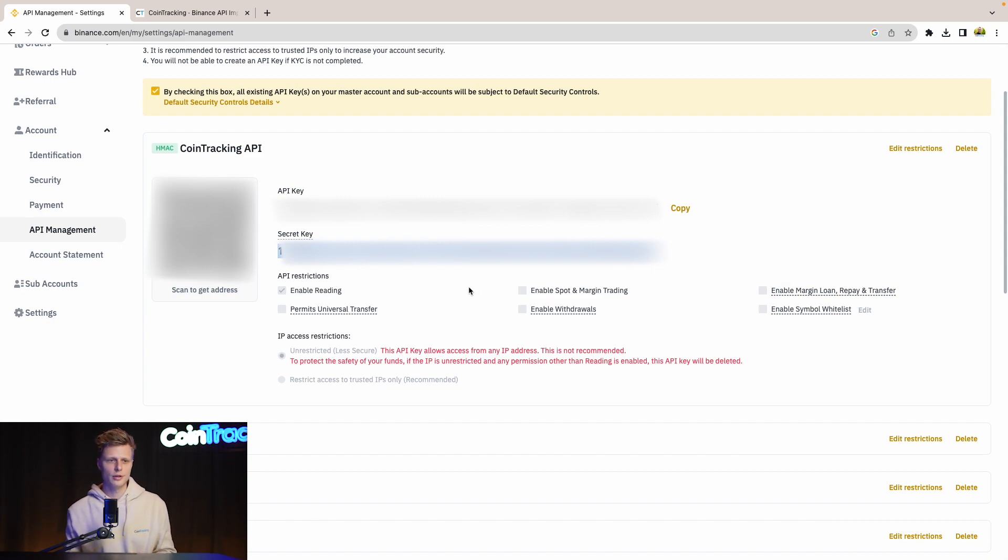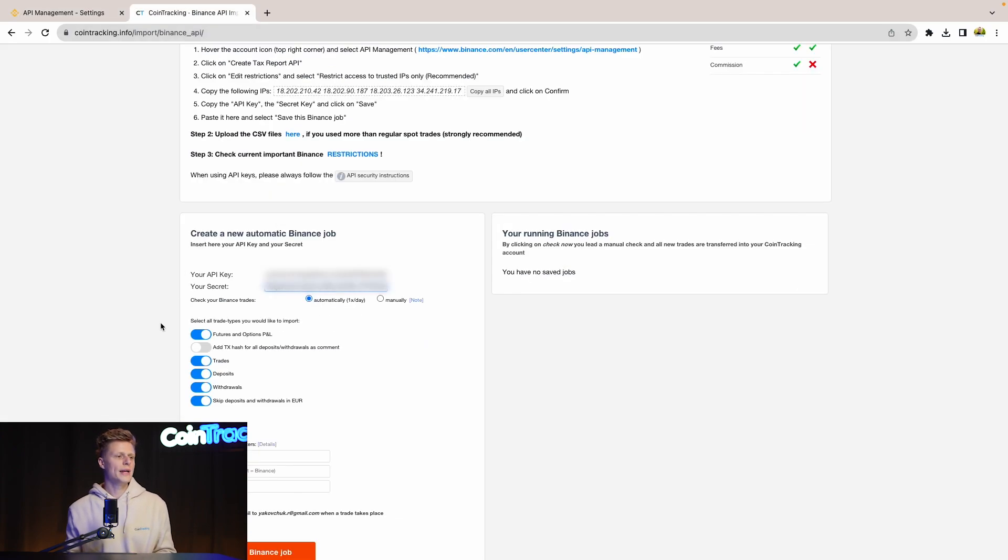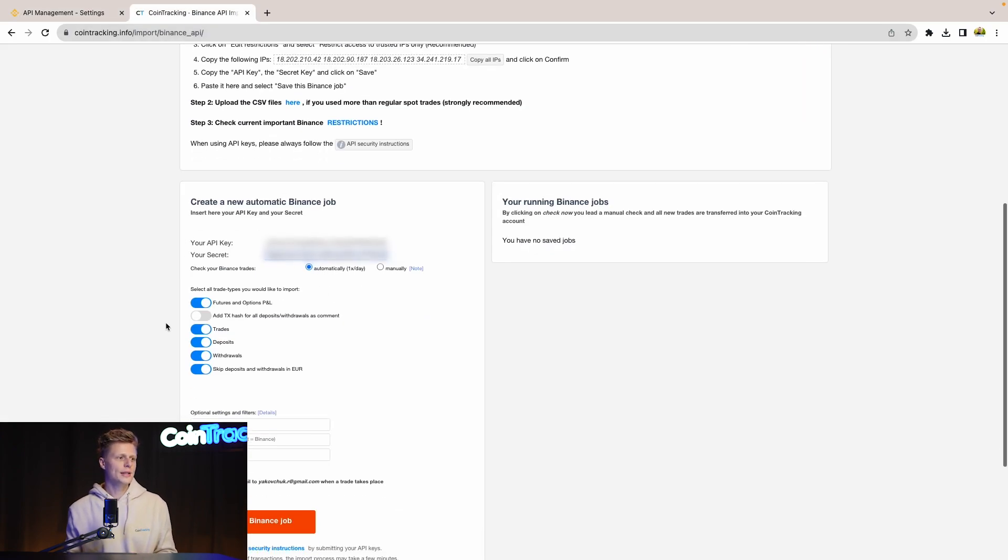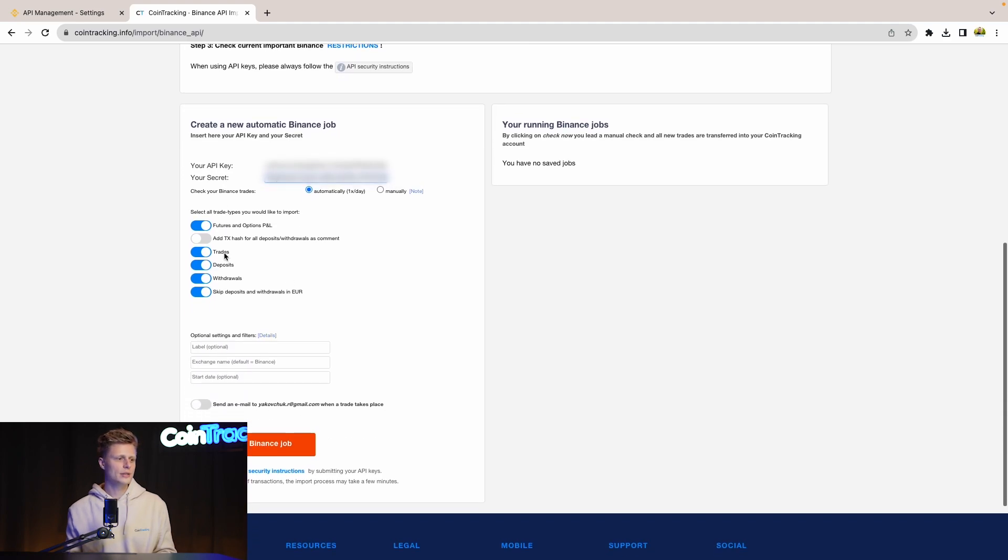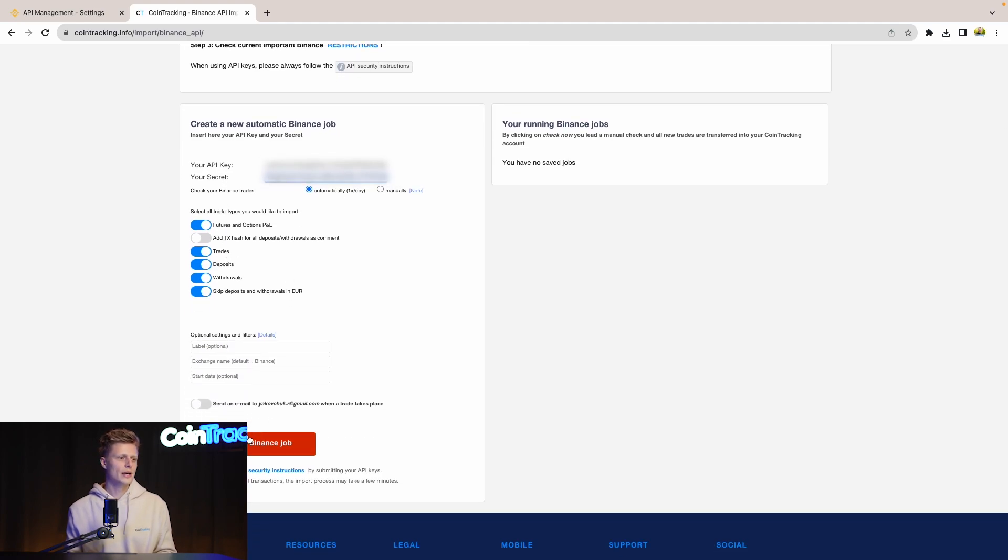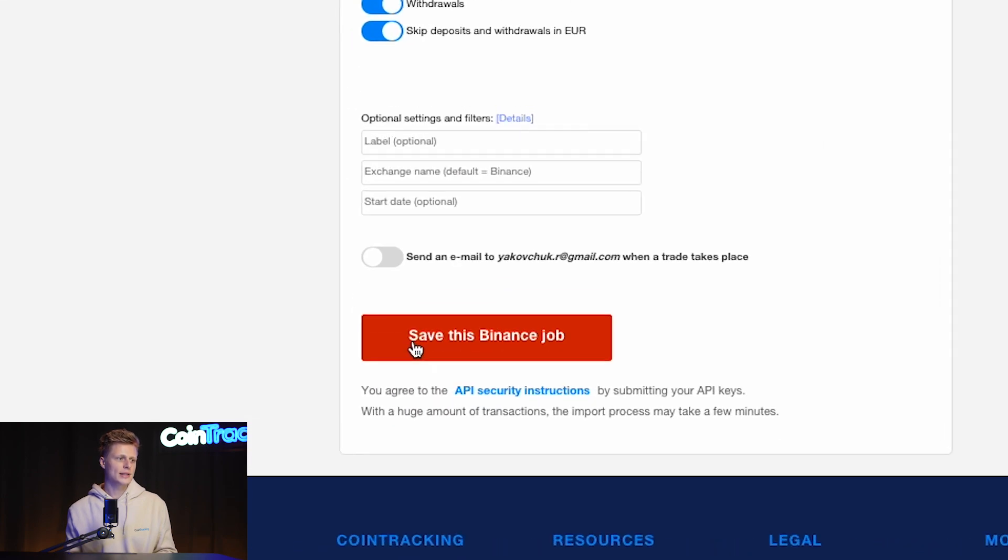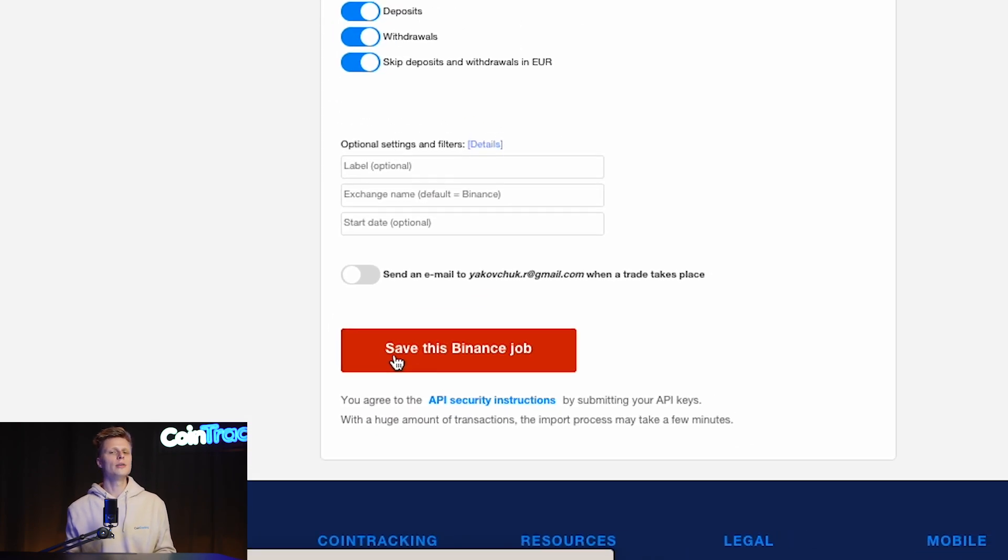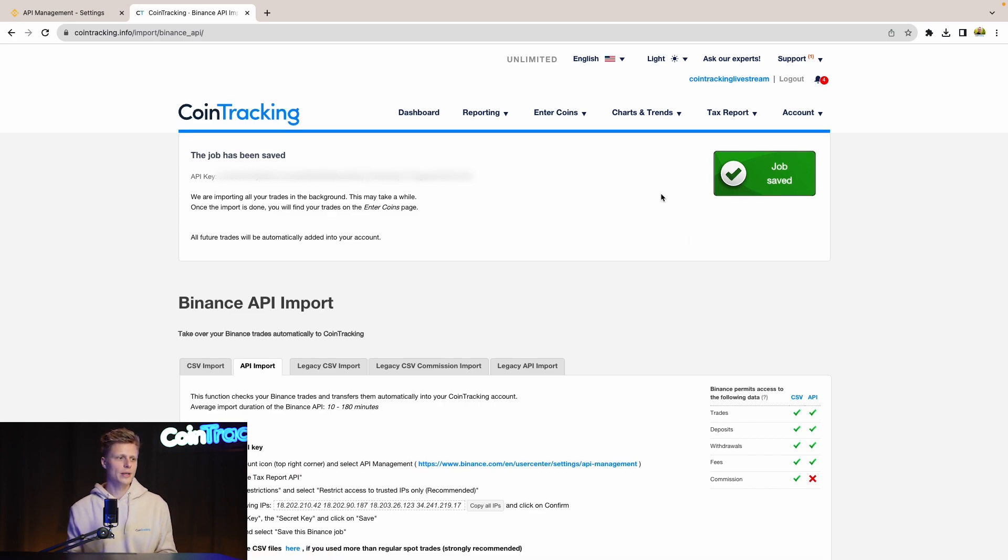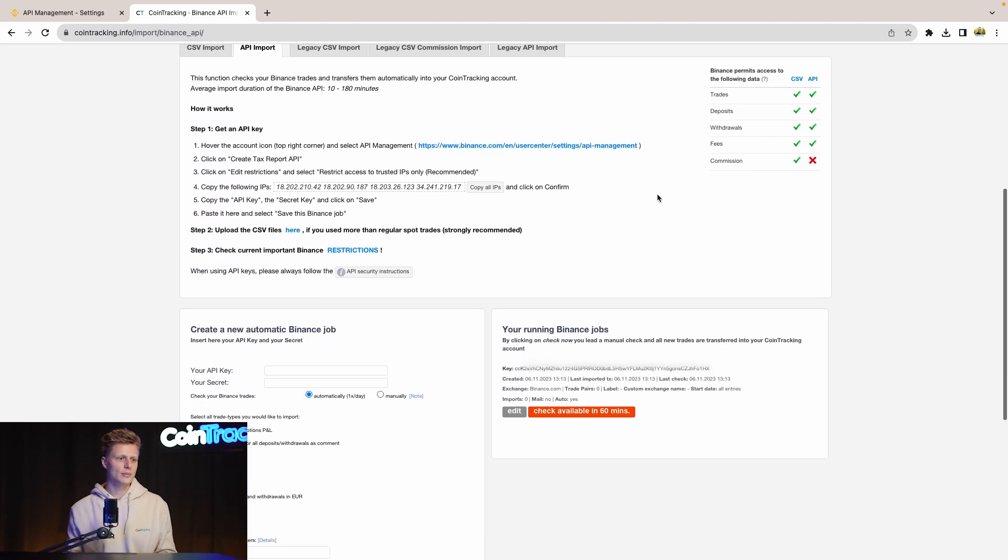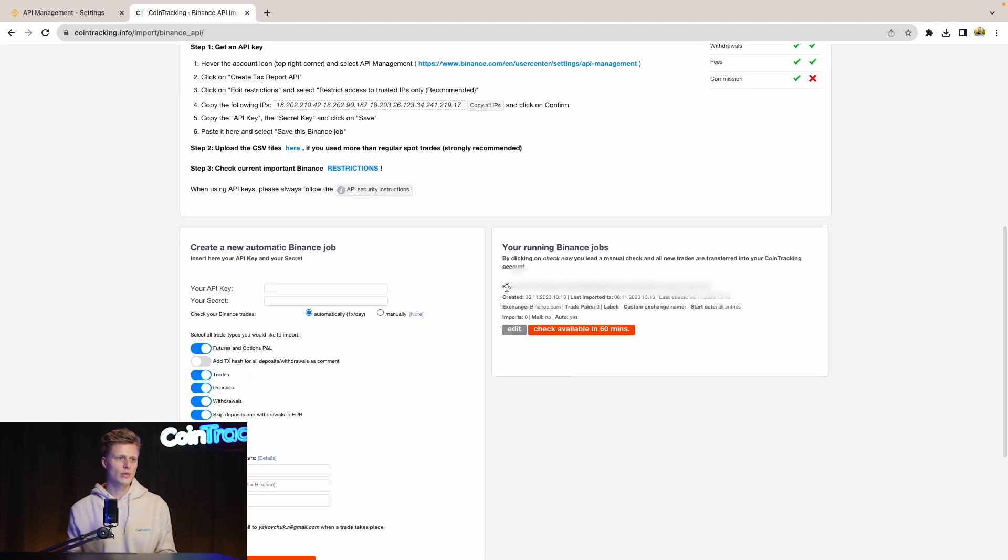Going back to CoinTracking, we have the Binance job ready to import. To import the Binance data, simply click Save This Binance Job. Then shortly, CoinTracking will confirm that the API job is saved. We see it here with the green big button. Then down below we can see our API which is currently running with all the information. Then it says Imports: 0. Once Imports turns to 1, you know that all the API data or your transaction data is imported into CoinTracking.